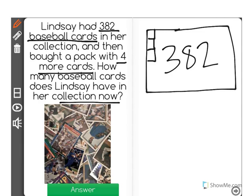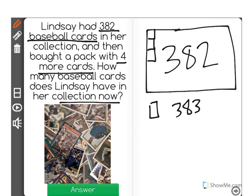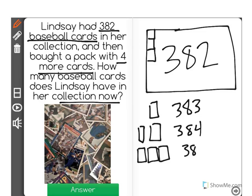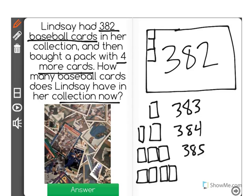That means that we have to count on four more than 382. So, one more than 382 is 383. That would be if she got one card. With two cards, she would have 384. With three new baseball cards, she would have 385. And with four more baseball cards, she would have a total of 386 baseball cards.